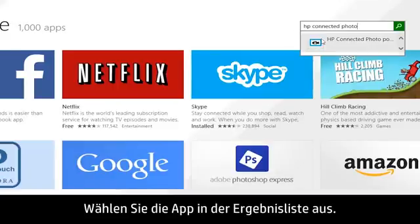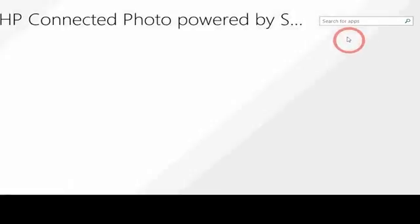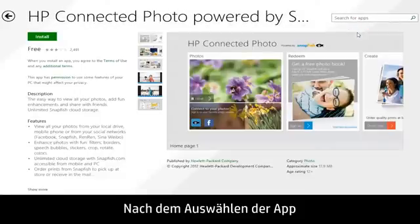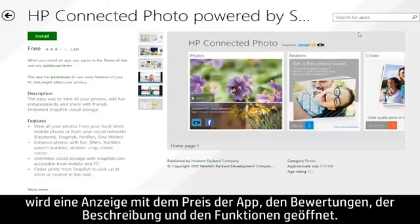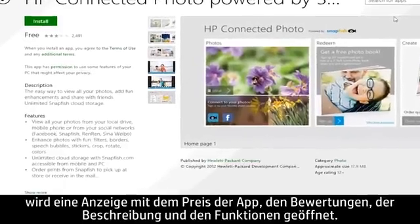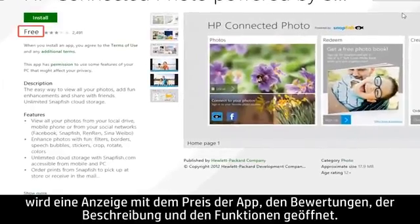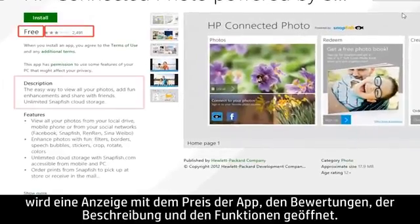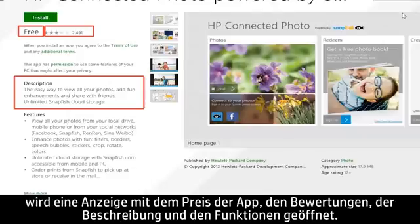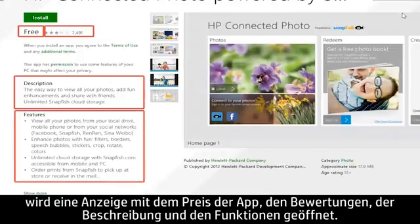Select the app from the results list. After you have selected an app, a screen appears showing the app's price, ratings, description, and features.